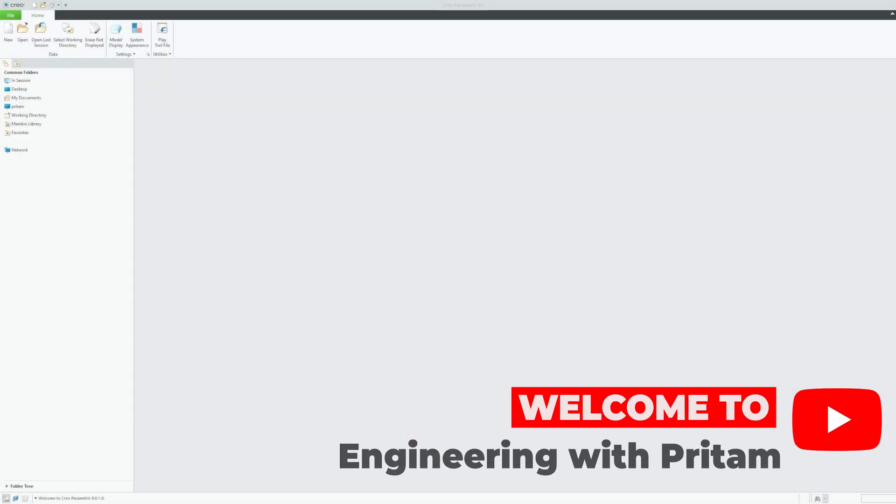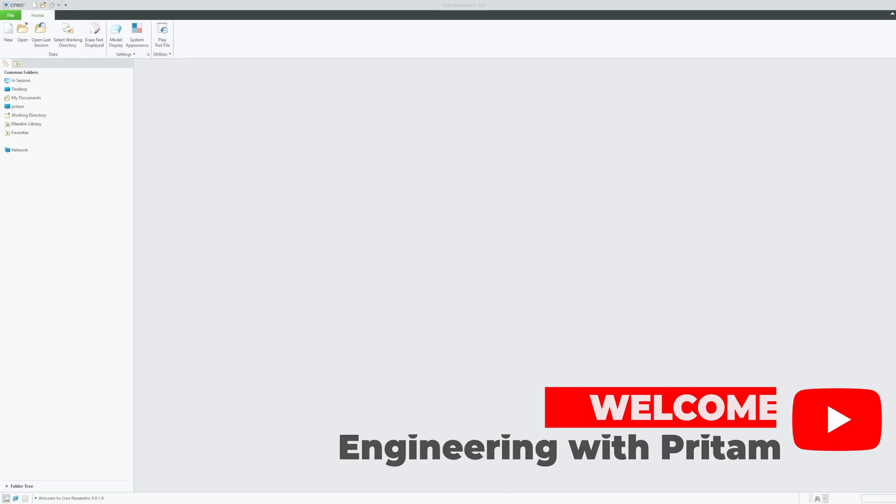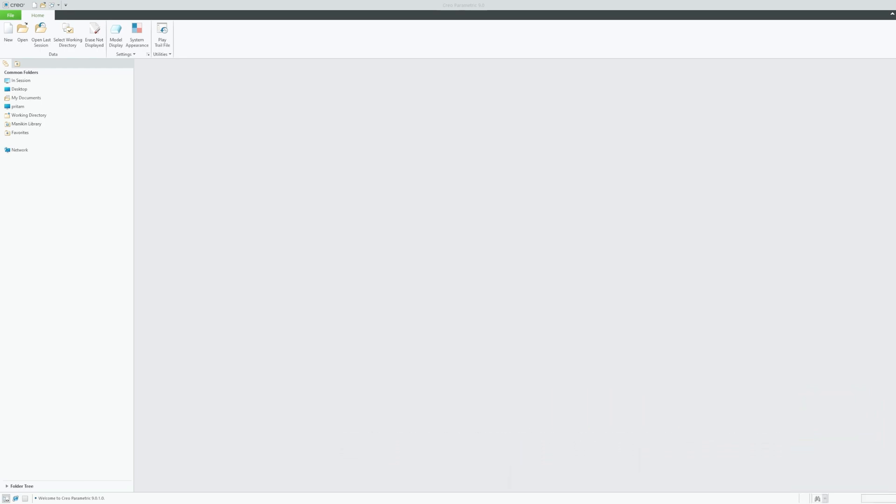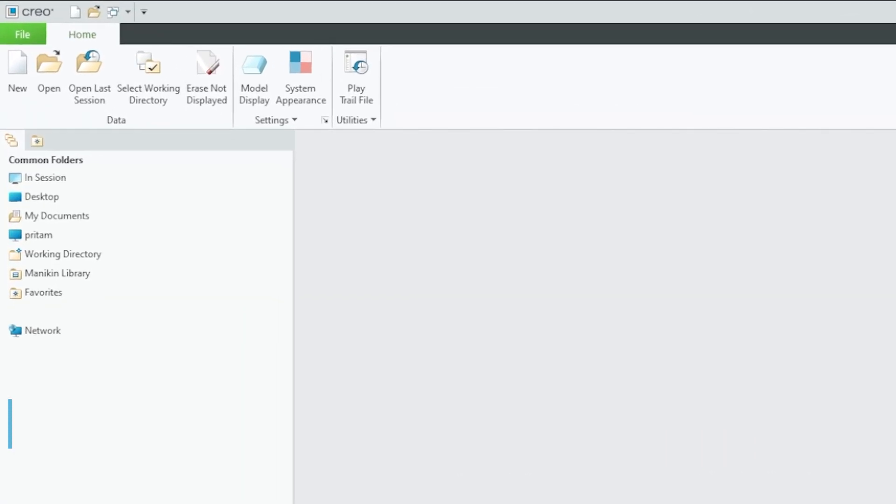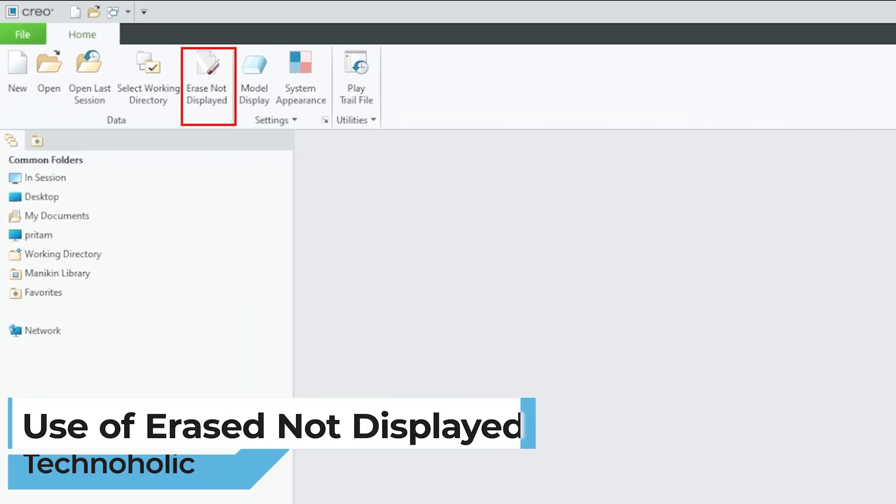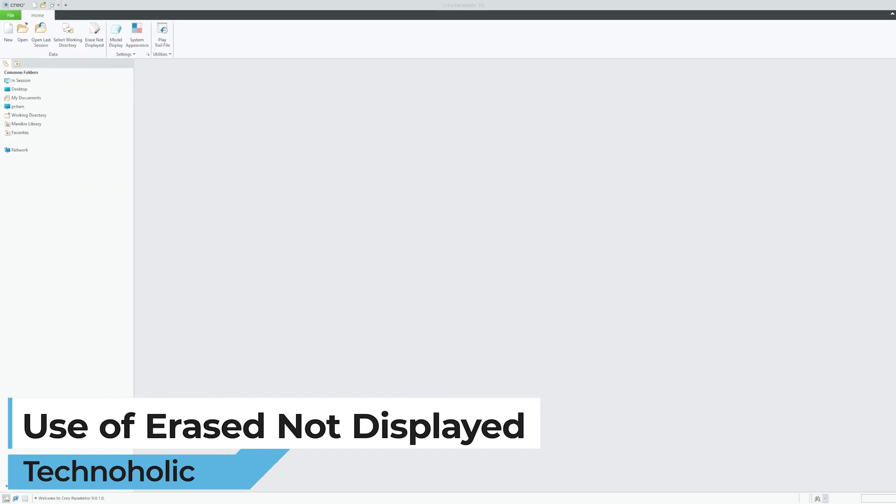Hi there everyone, welcome to Engineering with Pritam. In this quick video we will be talking about one feature of PTC Creo you might have seen in your screen which is erase not displayed.